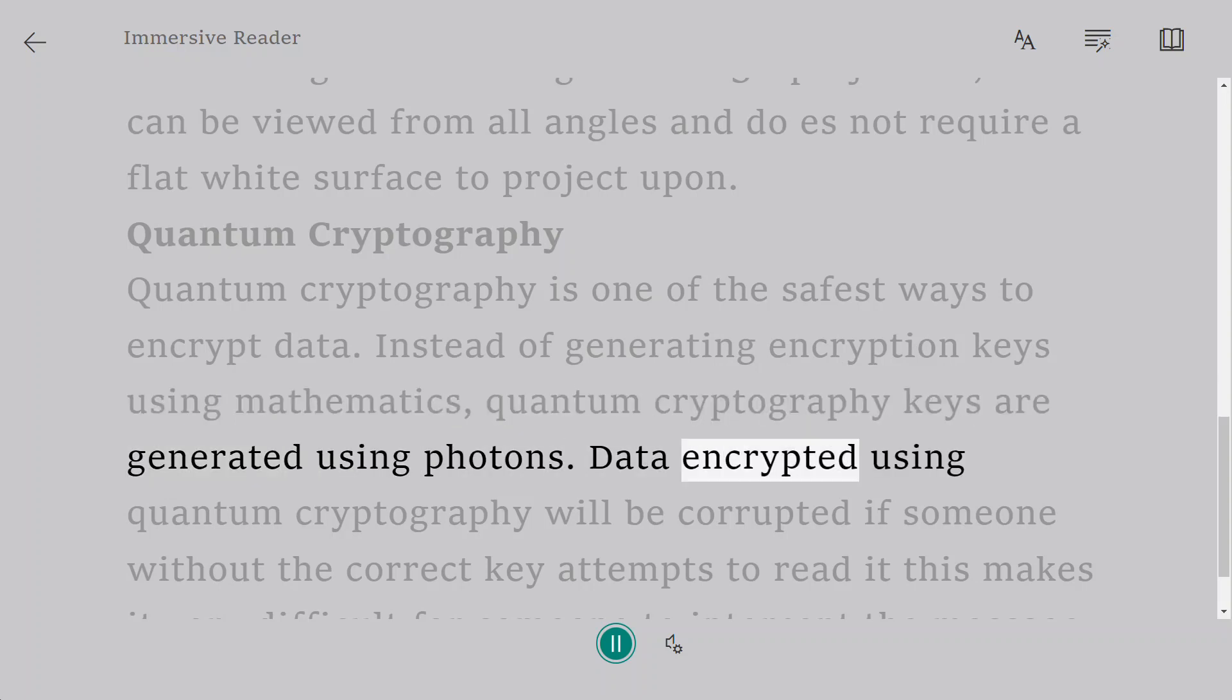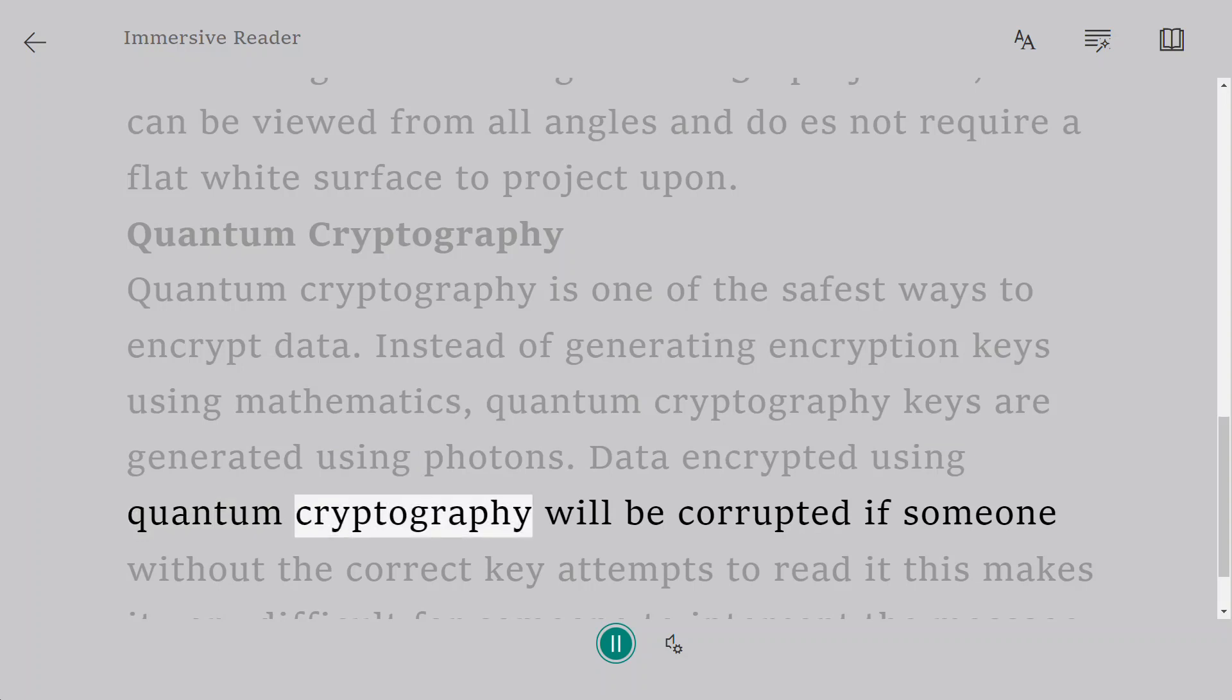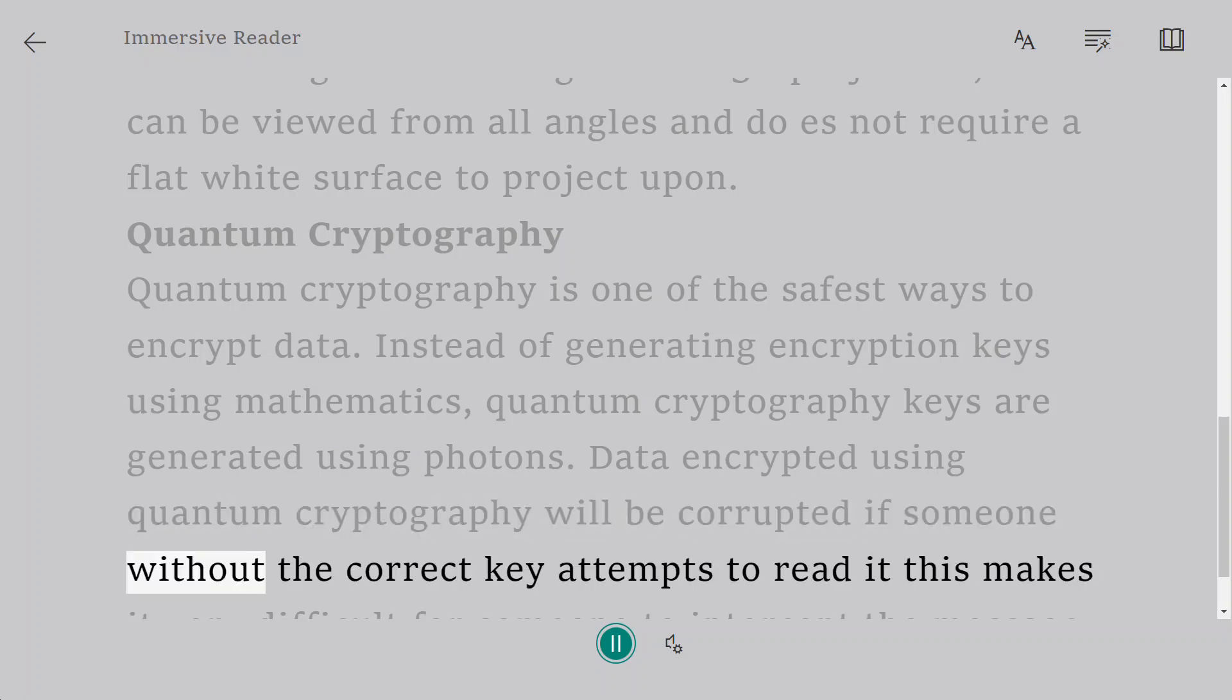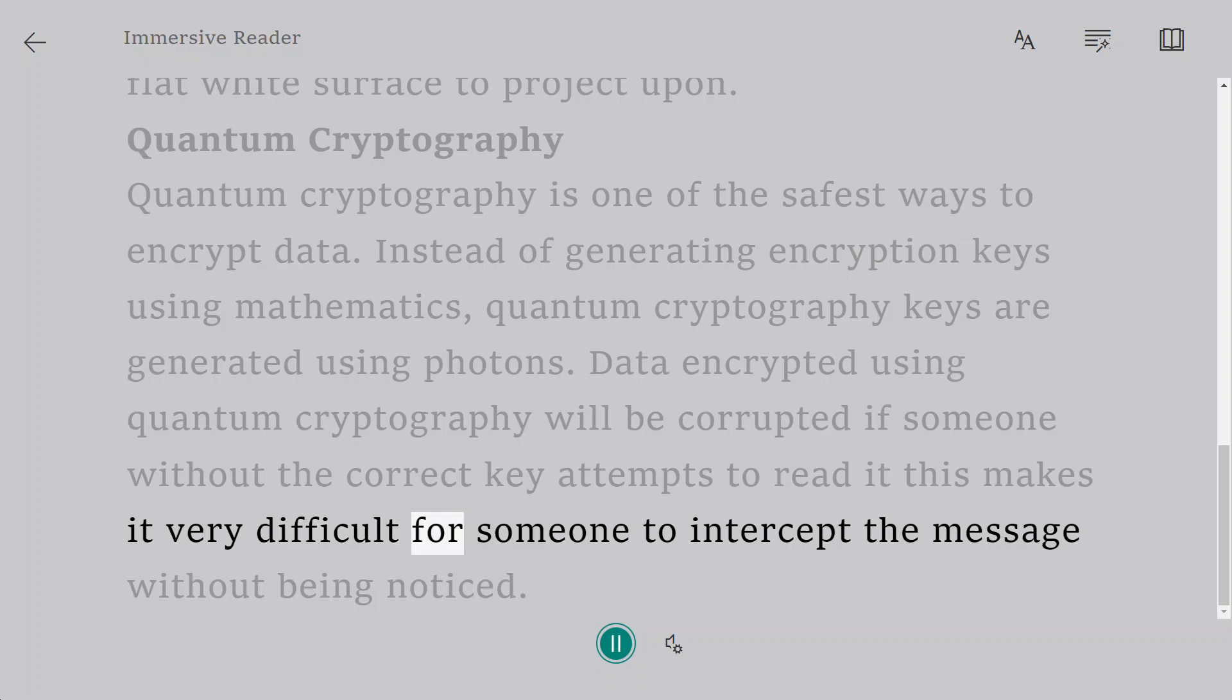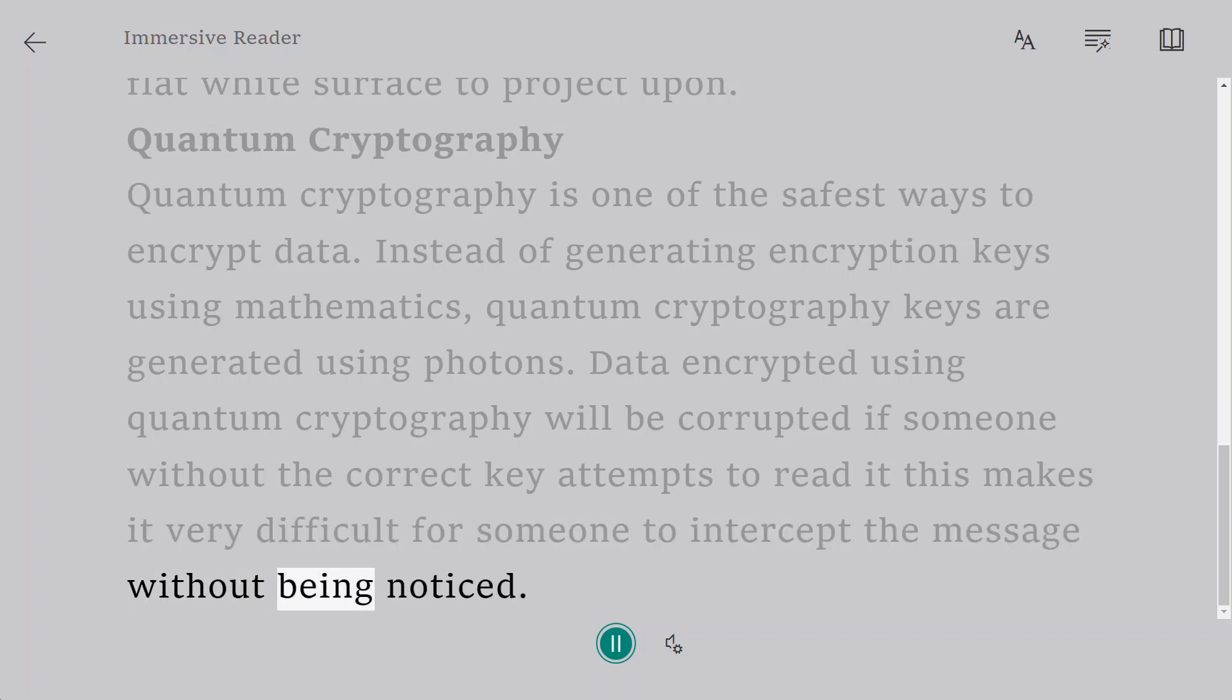Data encrypted using quantum cryptography will be corrupted if someone without the correct key attempts to read it. This makes it very difficult for someone to intercept the message without being noticed.